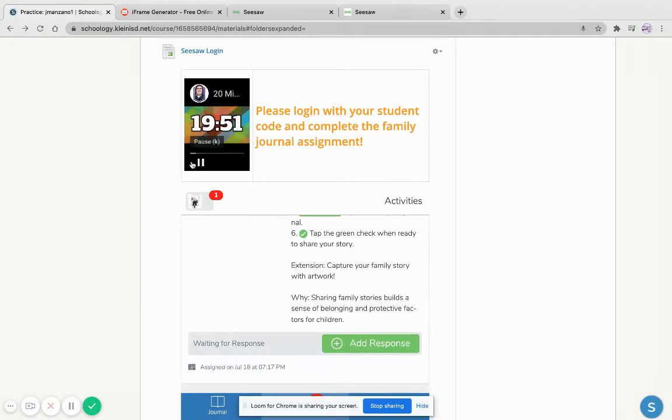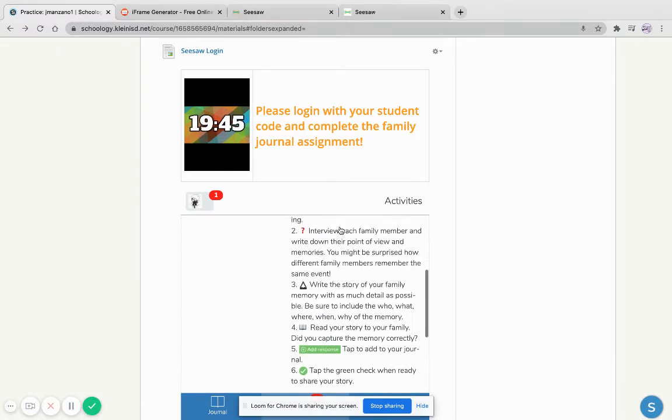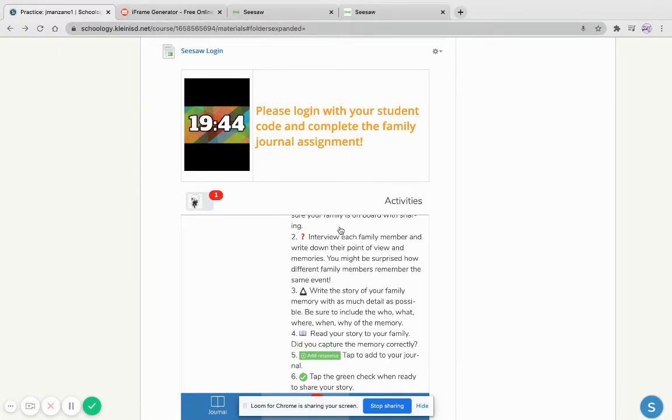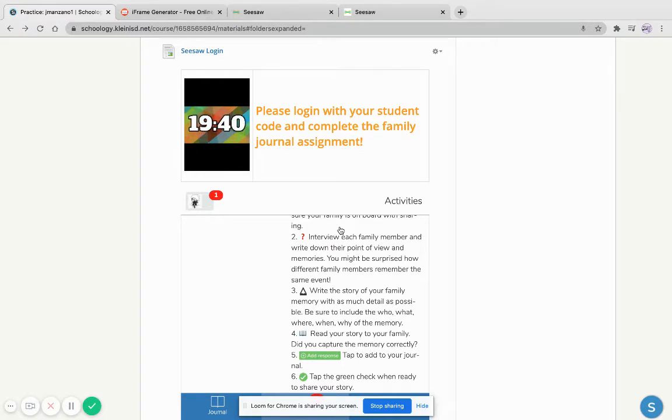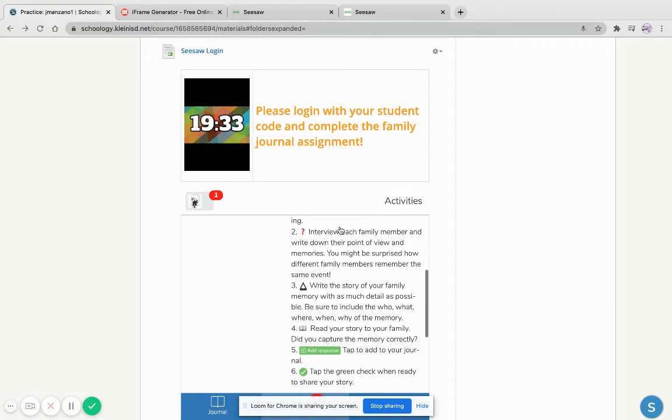This is great for including a timer and instructions with it. This is helpful for teachers who have already created activities on Seesaw and perhaps they just don't want to redo it again on Schoology, especially if it was a last-minute change. So today we're going to learn about this hack.